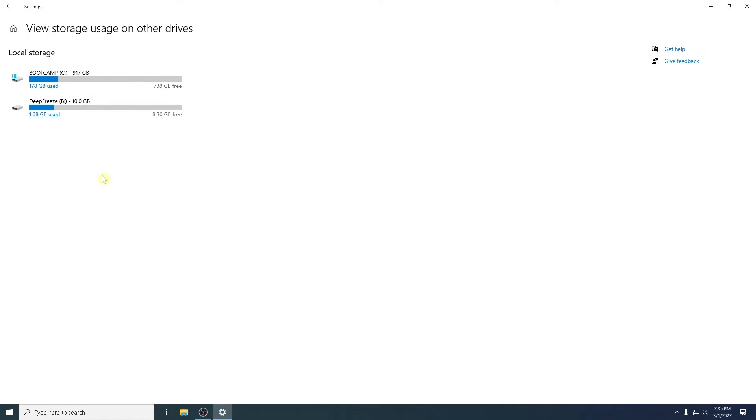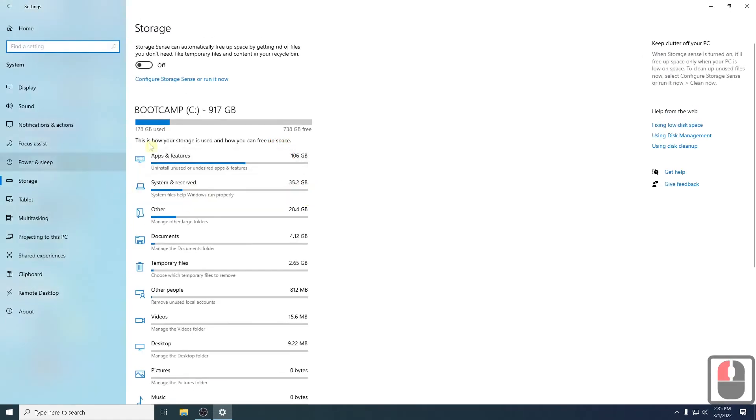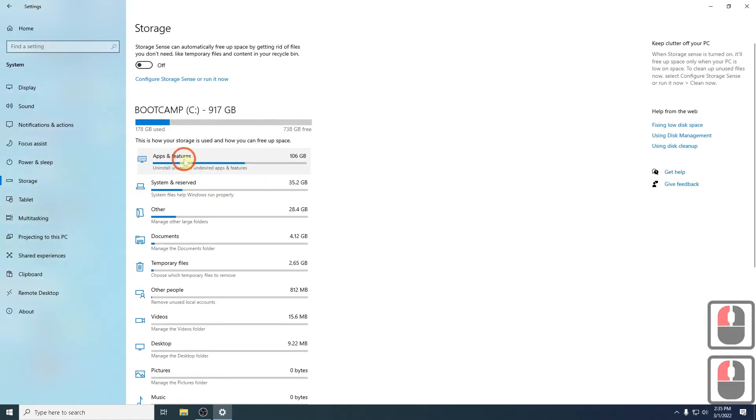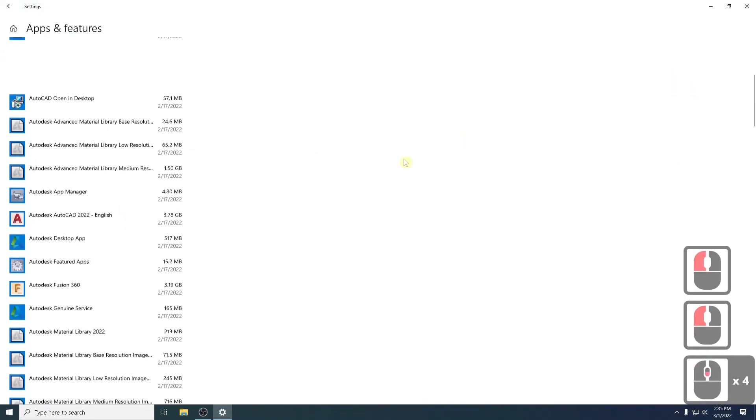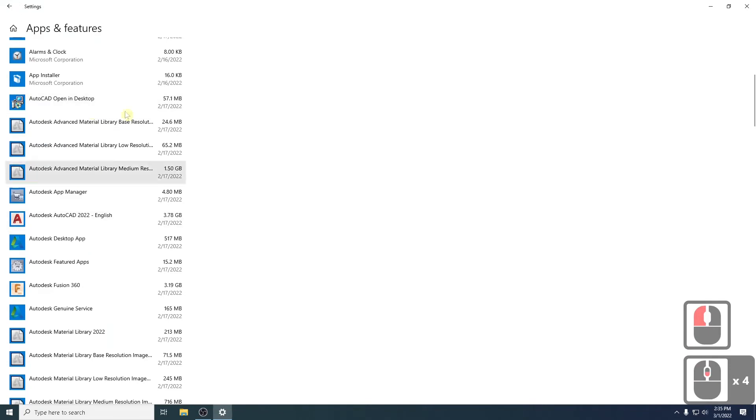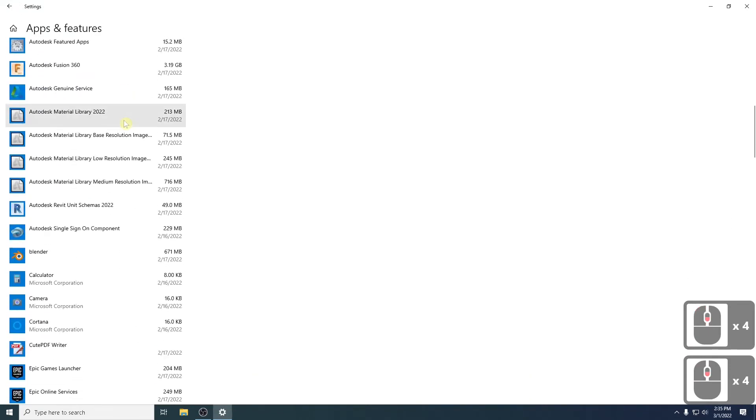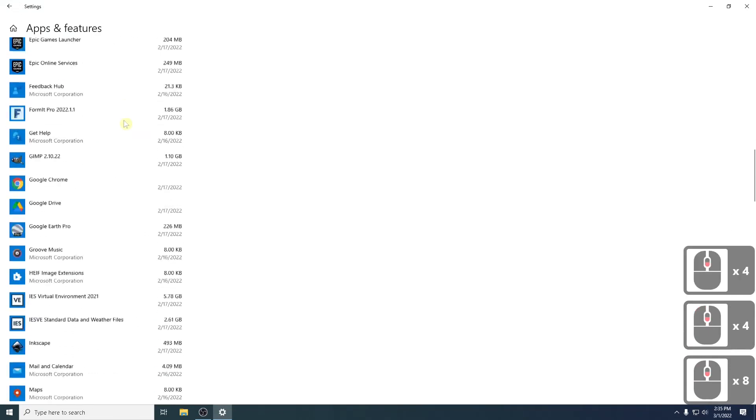Just remember, this is just if you want to clean out unnecessary data or software on your device. If you enter Apps and Features, it'll take you straight to the application section where you can go and uninstall the unnecessary apps. So you've got this option as well.